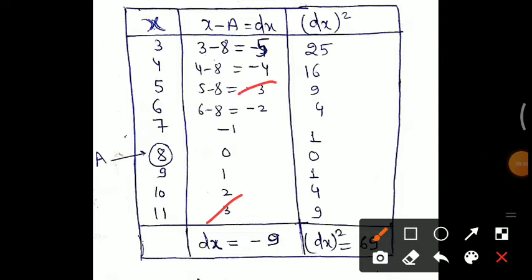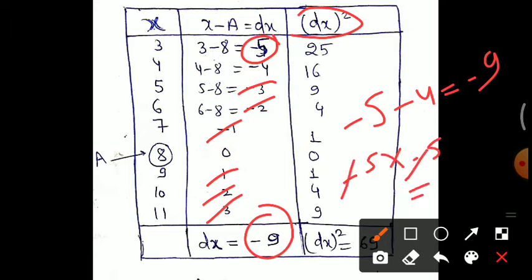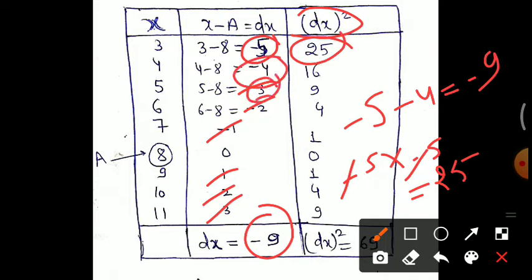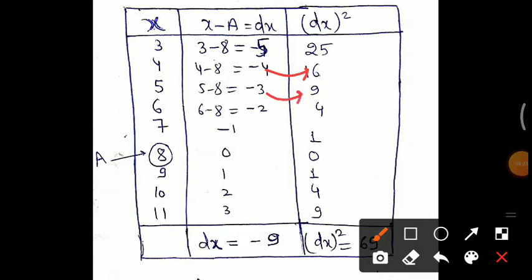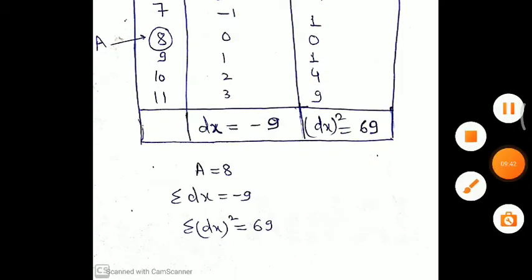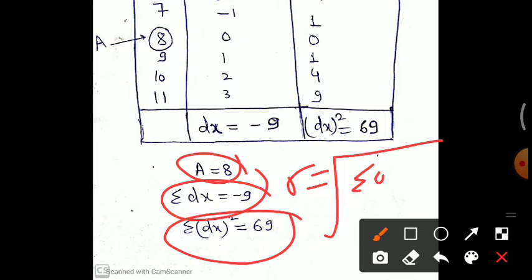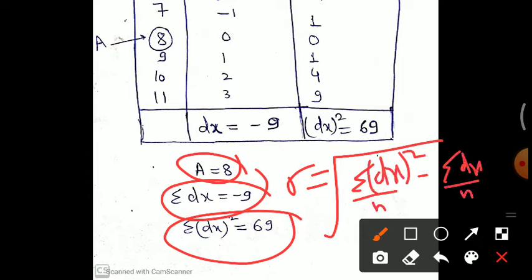Summing the dx values: pairs like 3 minus 3, 2 minus 2, 1 minus 1 cancel, and the remaining values give summation dx equals minus 9. Now computing dx²: minus 5 squared equals 25, then 16, 9, 4, 1, 0, 1, 4, 9 — squaring each dx value. Adding all dx² values gives summation dx² equals 69. Now substitute into the shortcut formula: summation dx² upon n minus (summation dx upon n)².